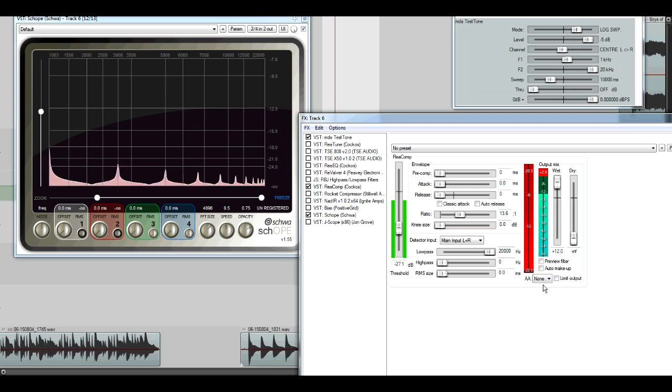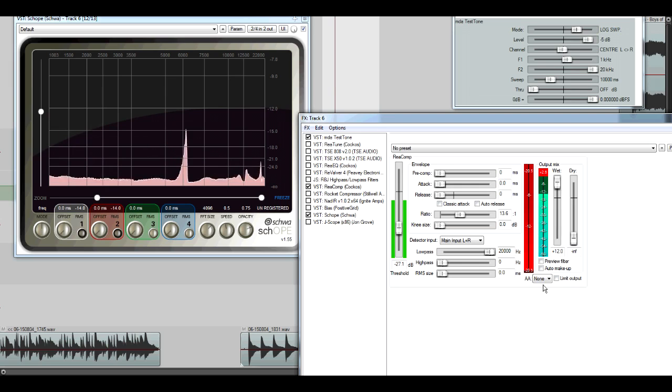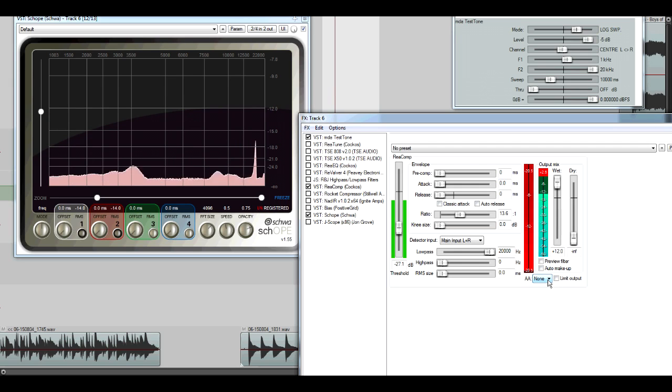One objection you might be thinking about is, well hey, the guitars just don't go that high anyway. But let me play the original test file I used and you can see its output on Shope.